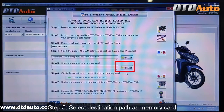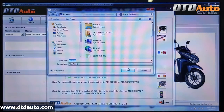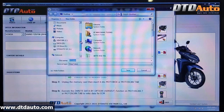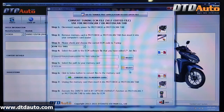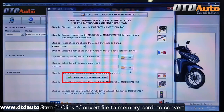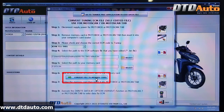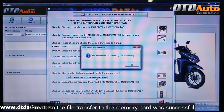Step 5: Select destination path as memory card. Step 6: Click Convert File to Memory Card to convert. The file transfer to the memory card was successful.